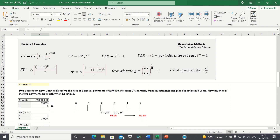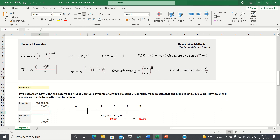Let's now move on to question 4. Two years from now, John will receive the first of two annual payments of £10,000. He earns 7% annually from investments and plans to retire in five years. How much will the two payments be worth when he retires? This is an annuity question with constant cash flows of £10,000. We need to use the future value of an annuity formula. This question can be divided into two components: first, use the annuity formula to calculate what the two investments will be worth at the end of two years.